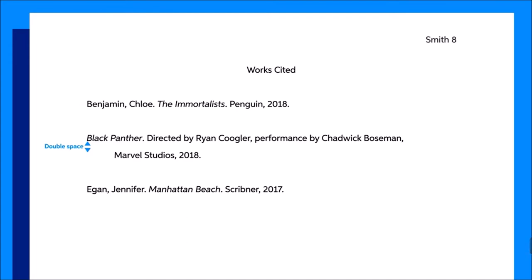Organize the references in your works cited page alphabetically by the first item in the reference. So, if your references are two books and a film, you'll alphabetize the books by the last names of their respective authors, and you'll alphabetize the film by its title. It'll help in the long run to keep your works cited up to date as you research your paper. But don't worry about formatting everything until after you've finished your final draft, since you never know if you might end up not using a source during the revision process.